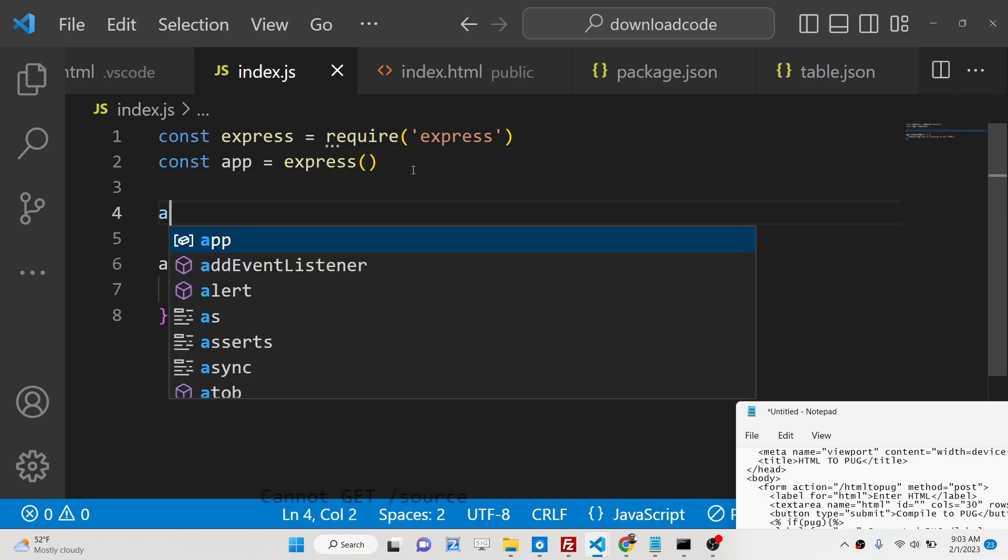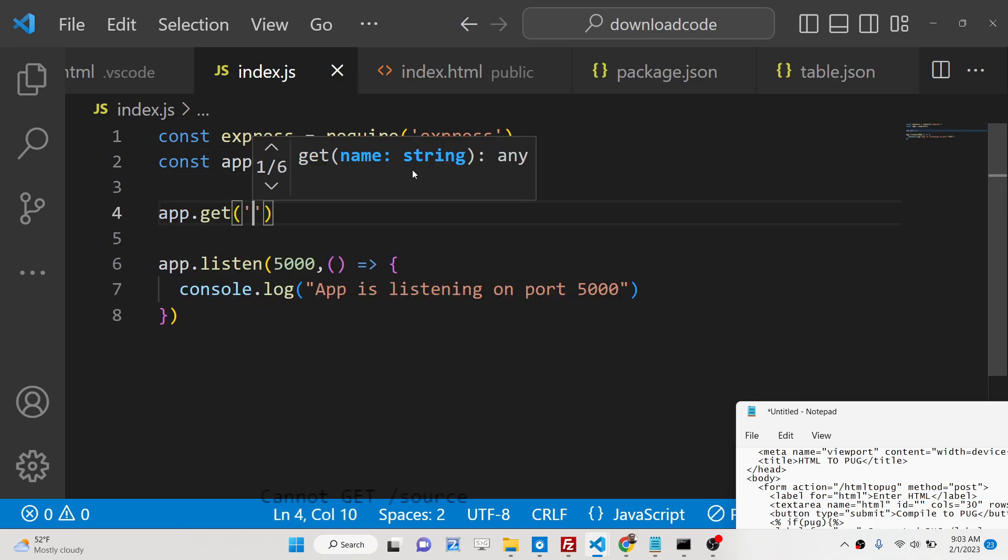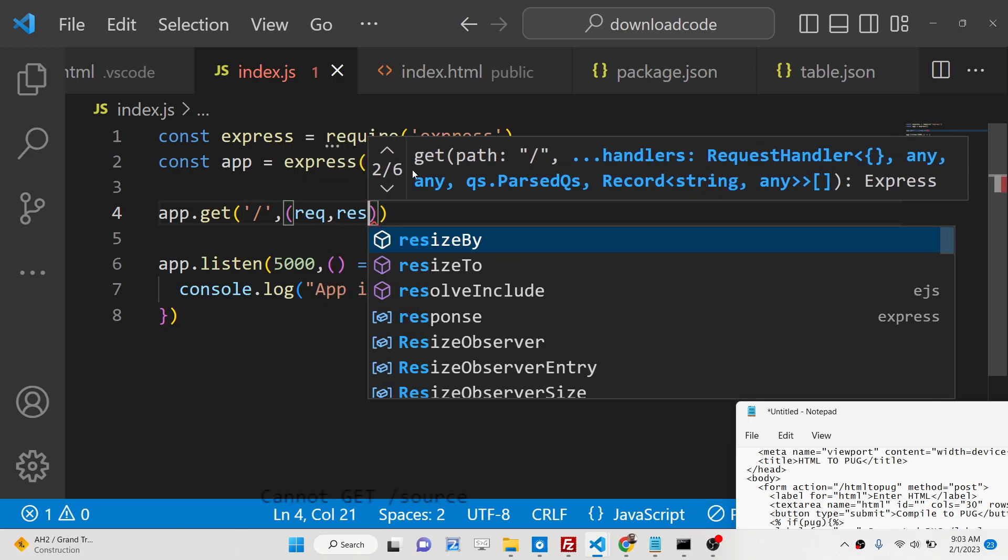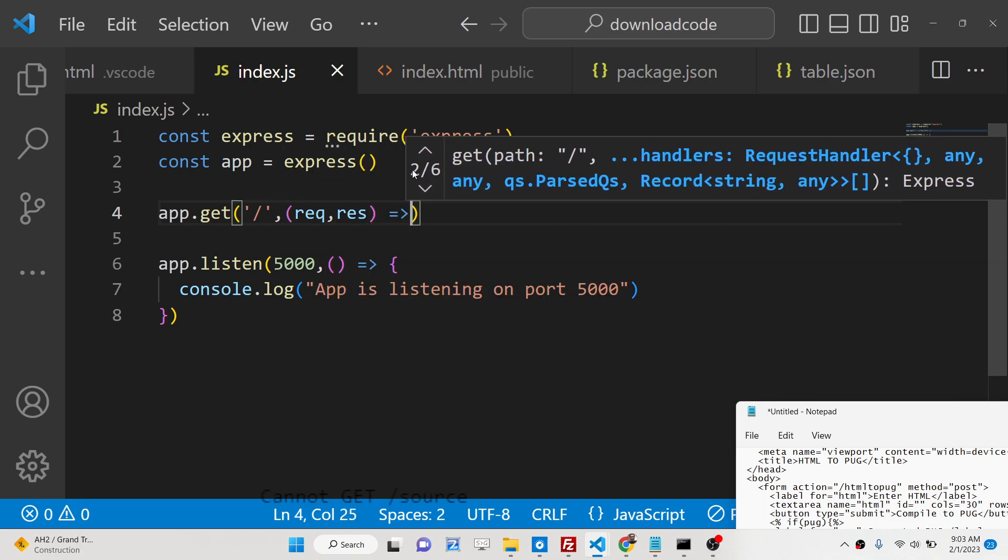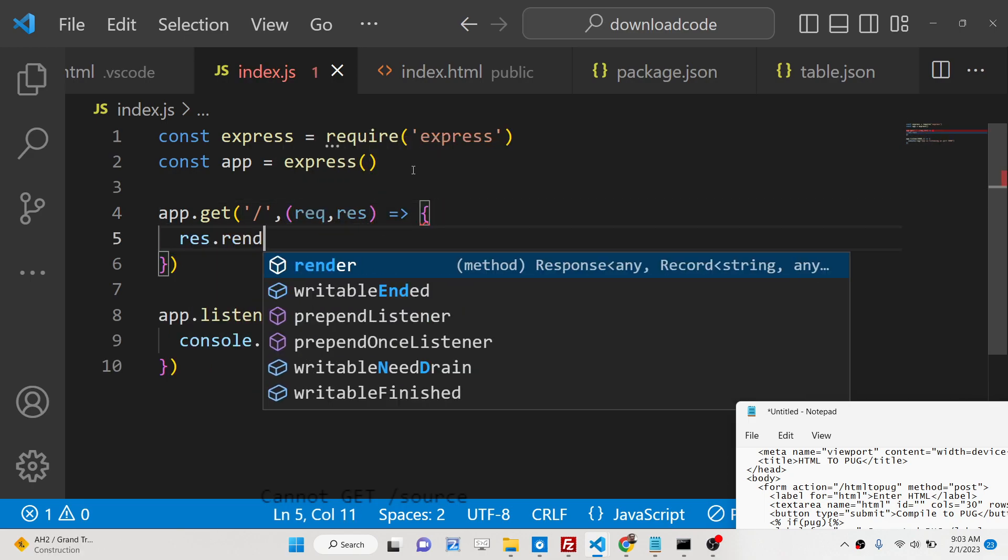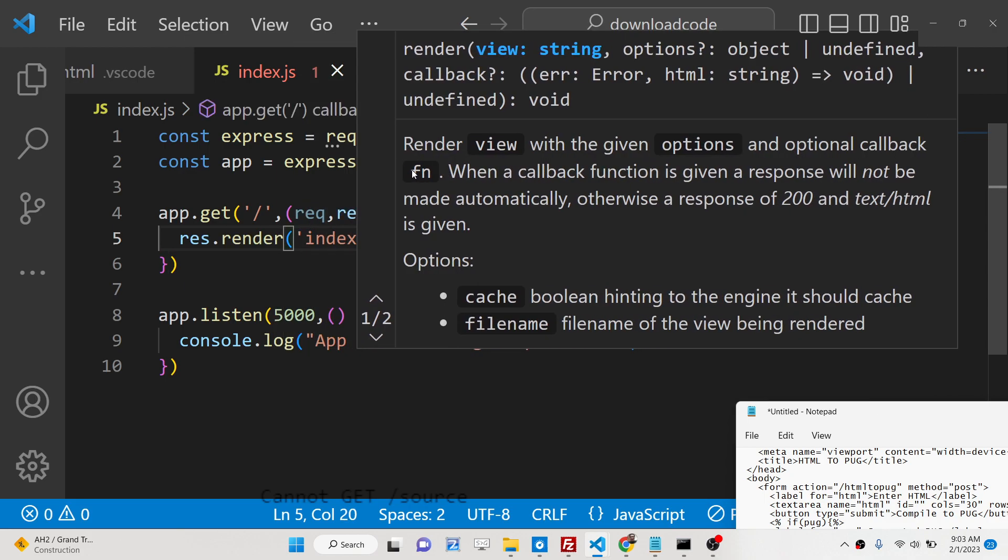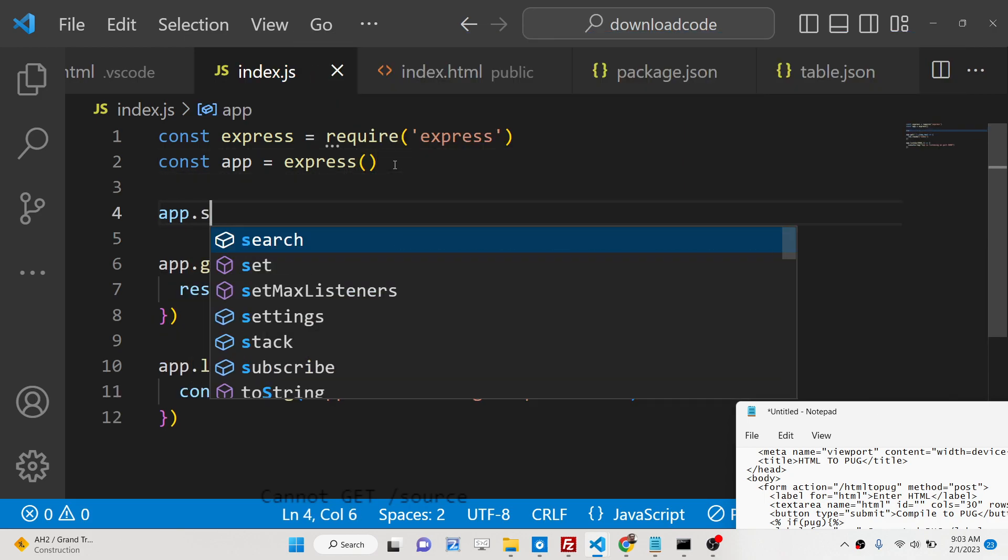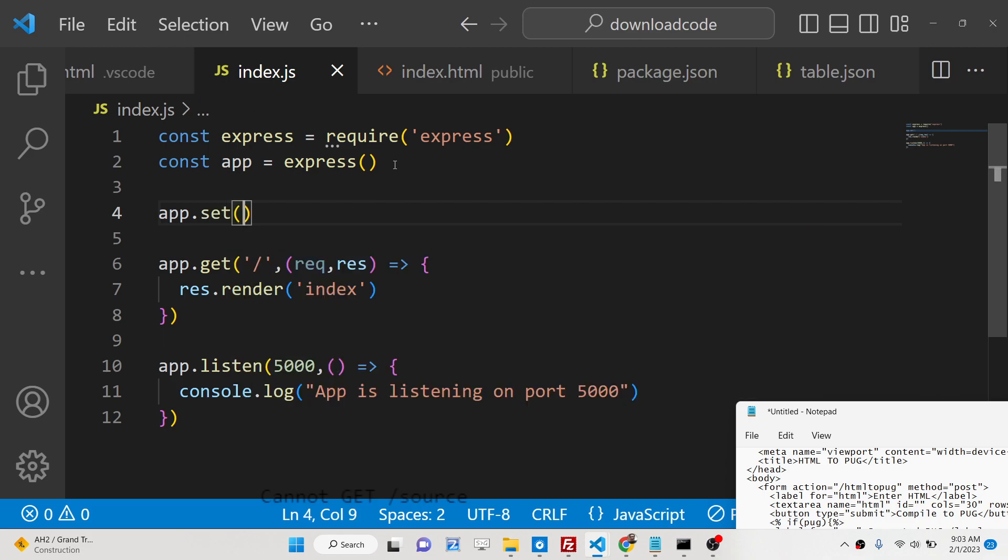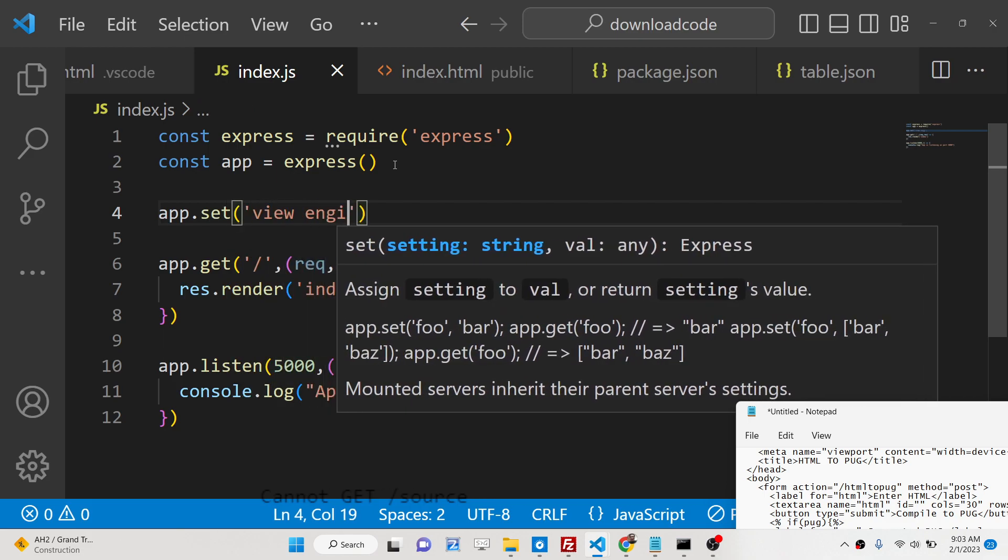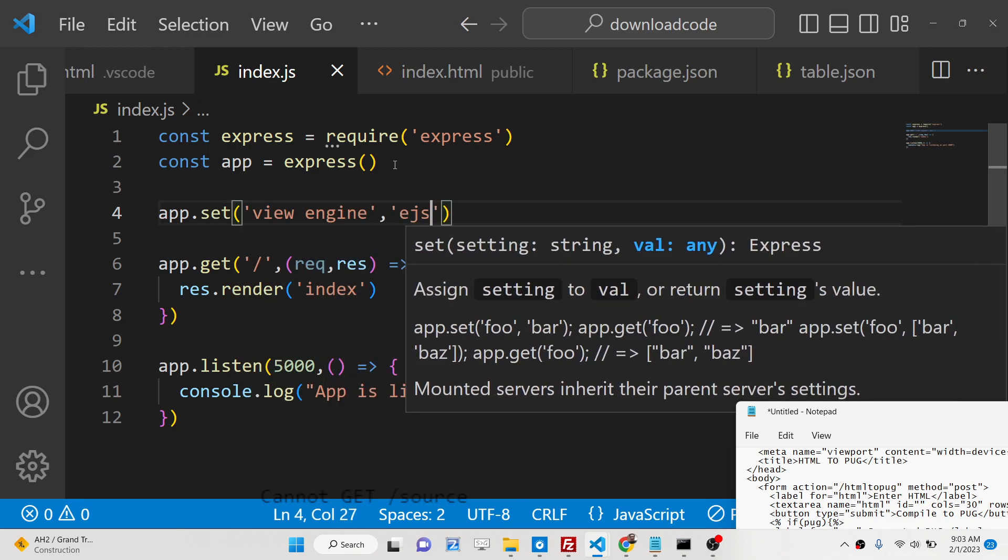We will make a get request here. So someone goes to the home page and we will render out a template which is index.ejs. Now we need to set the view engine also. We will use this method app.set view engine and ejs.